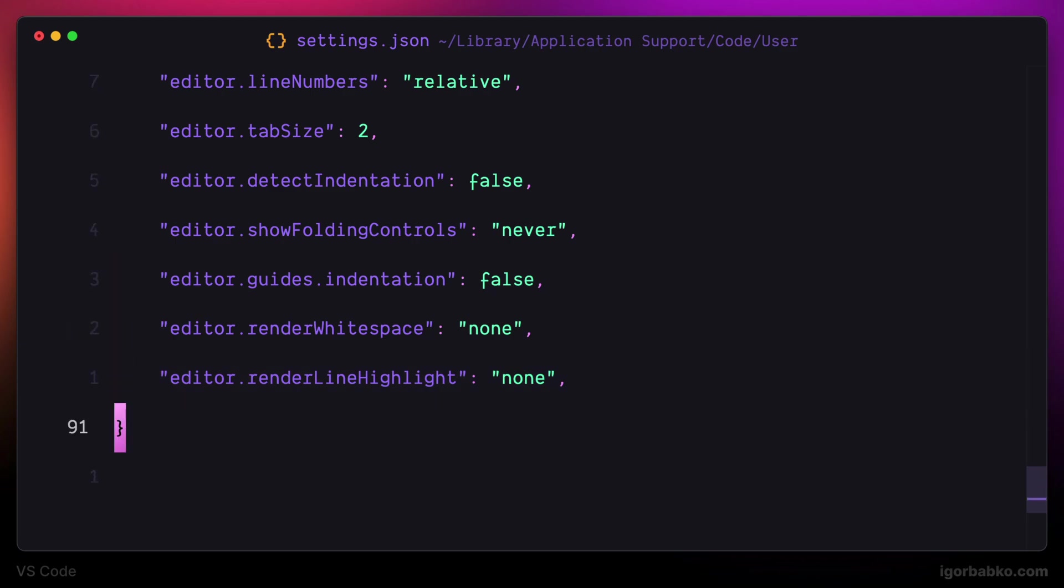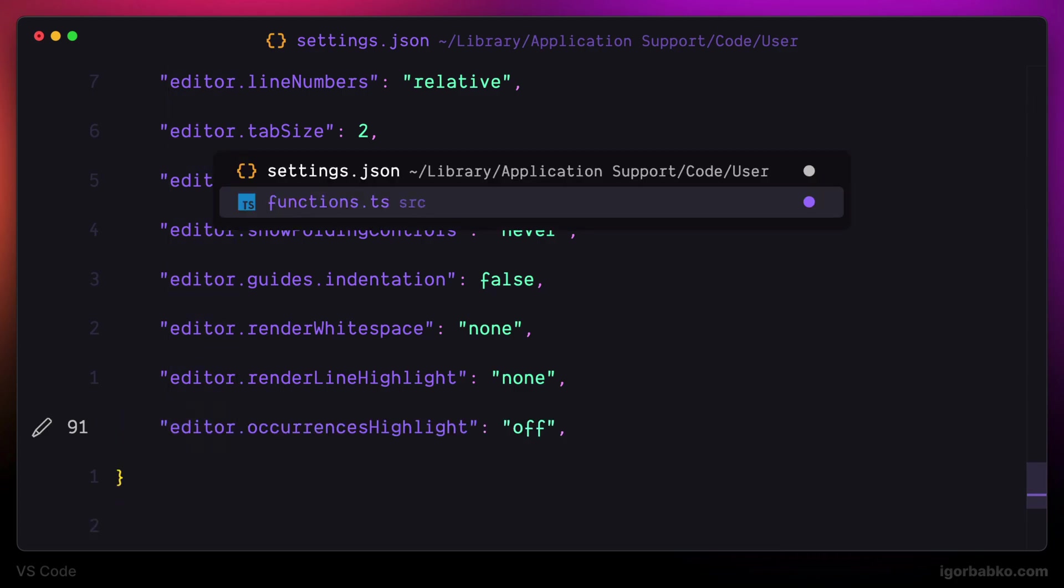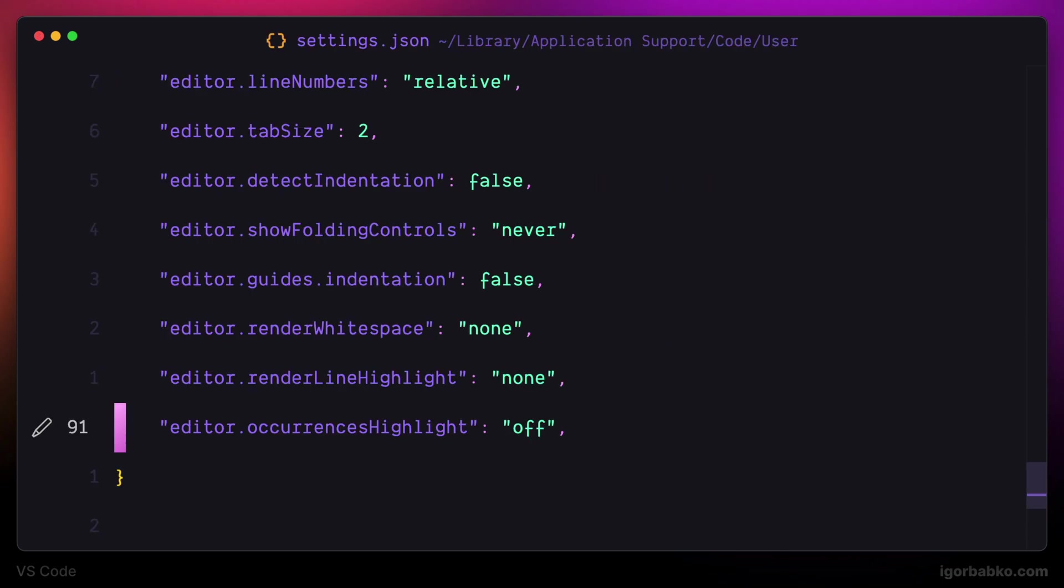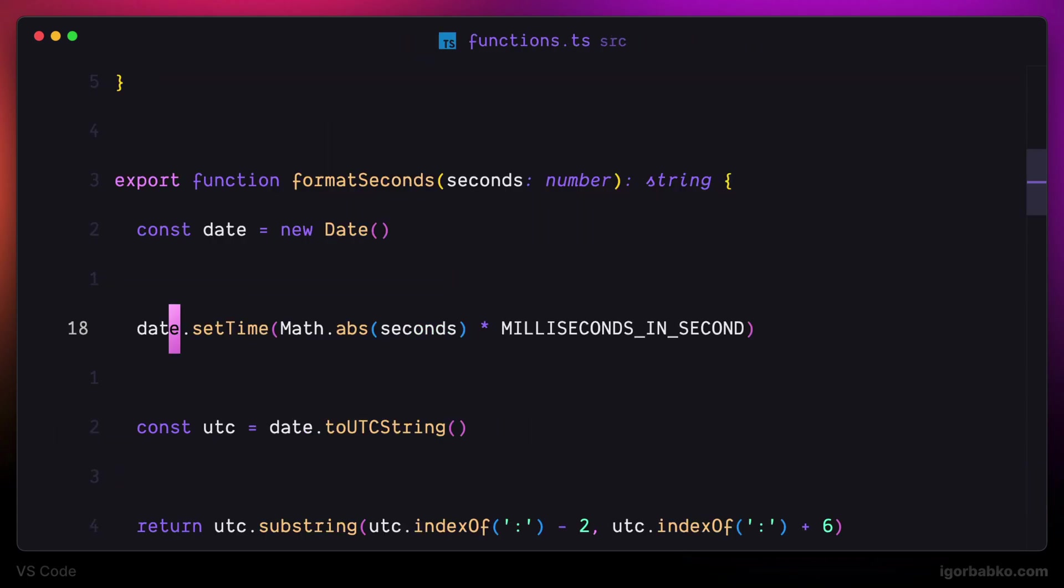Another option, occurrences highlight, is responsible for highlighting similar words. For example, if I put my cursor on top of the word date, all other similar words will also be highlighted. I prefer to disable this behavior, so I'm going to use a value of false for this option.